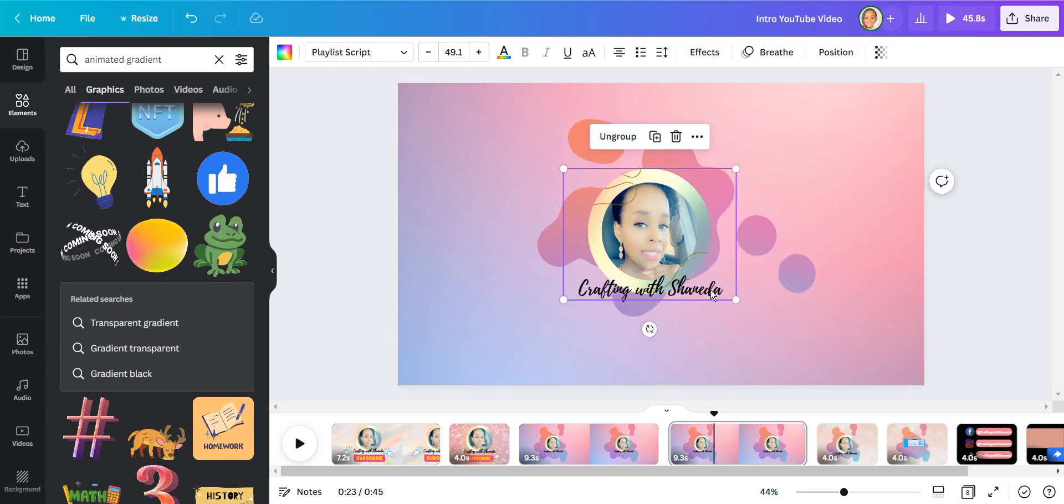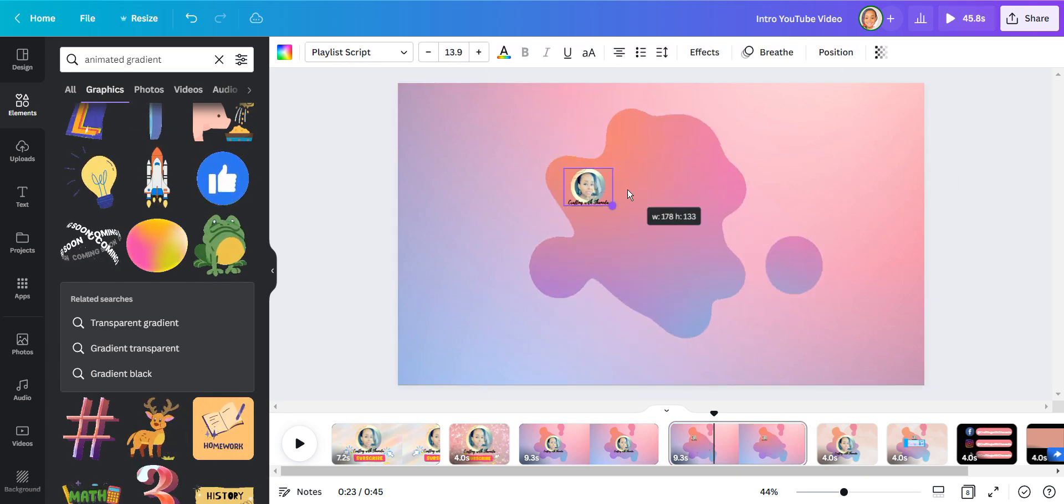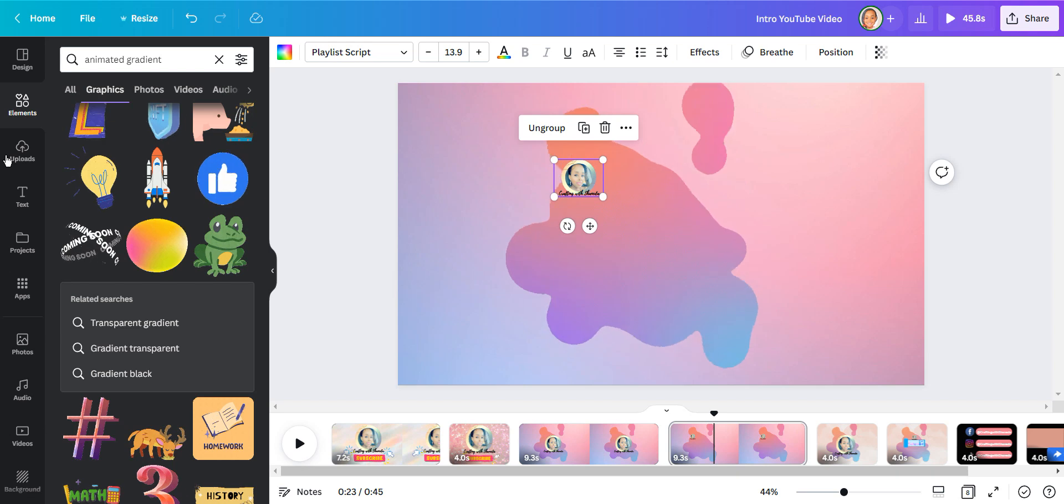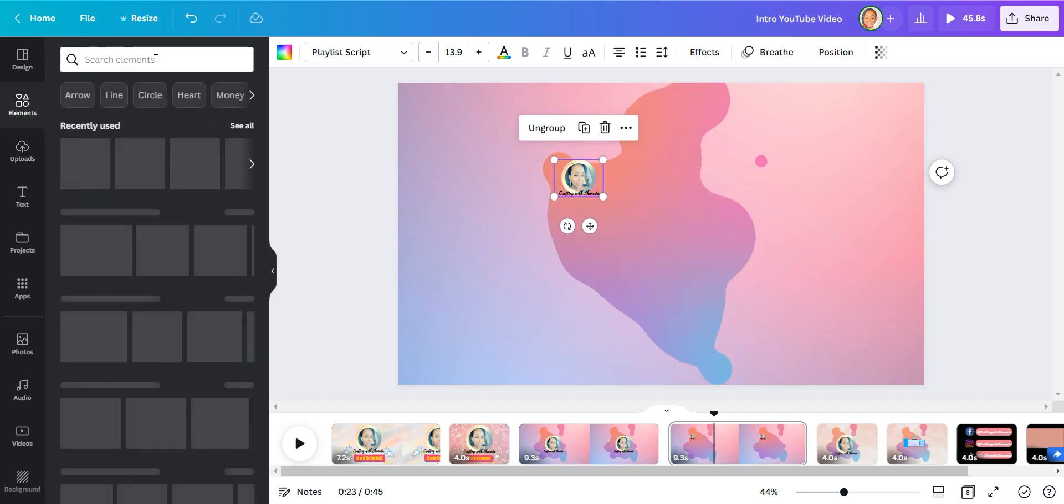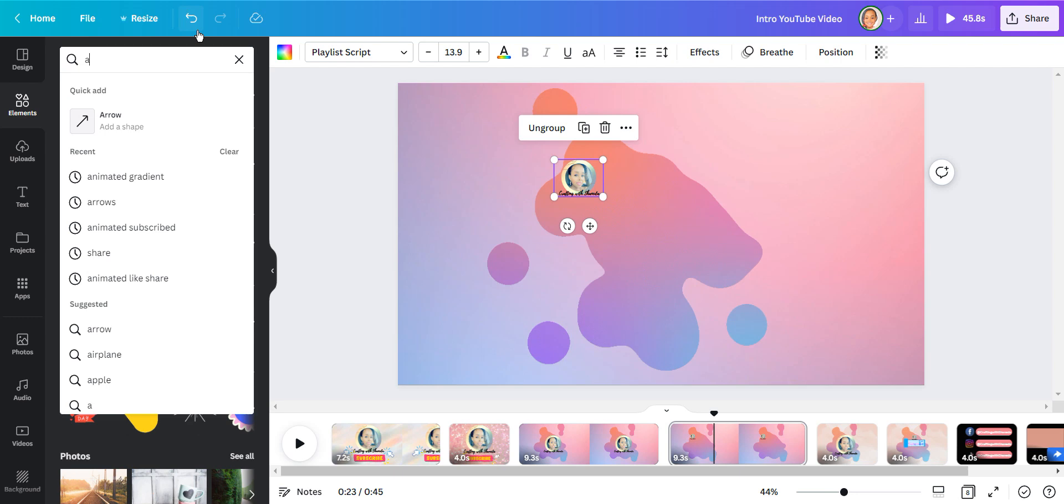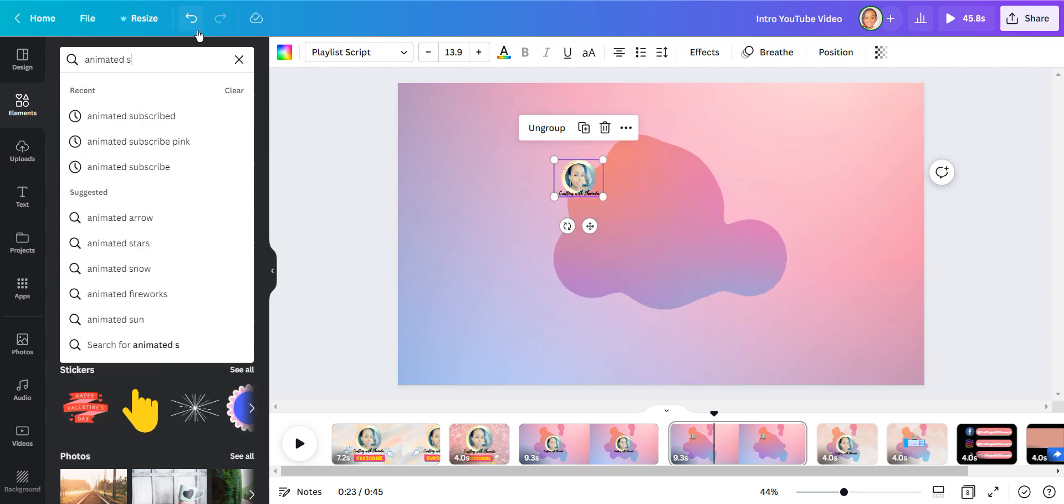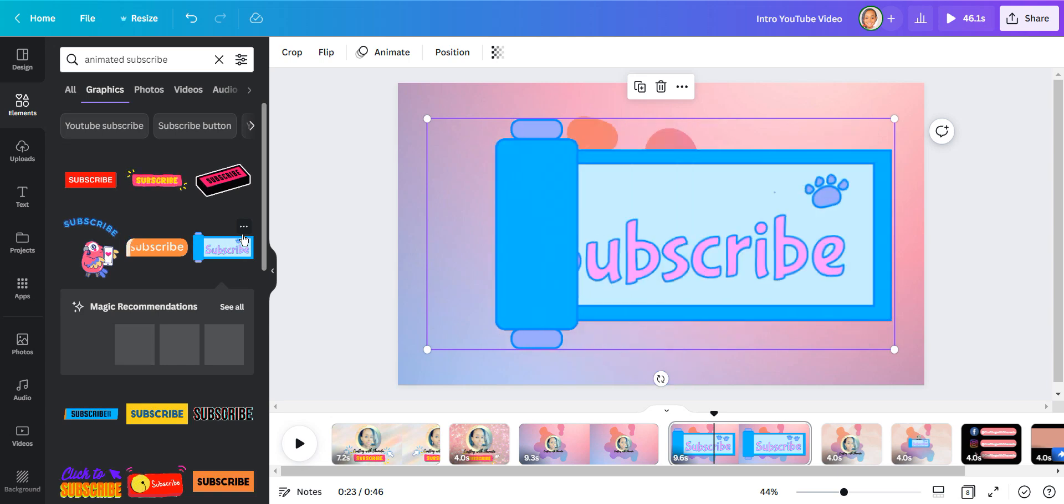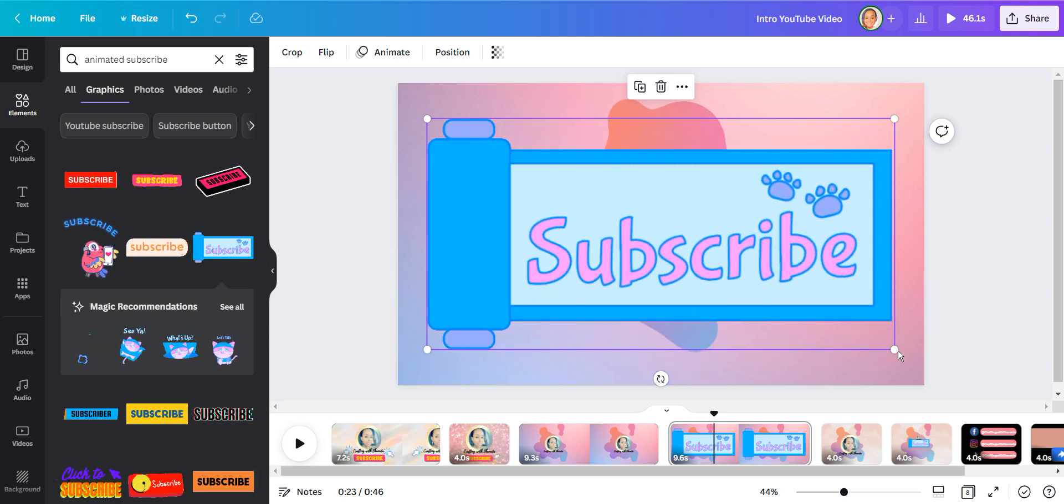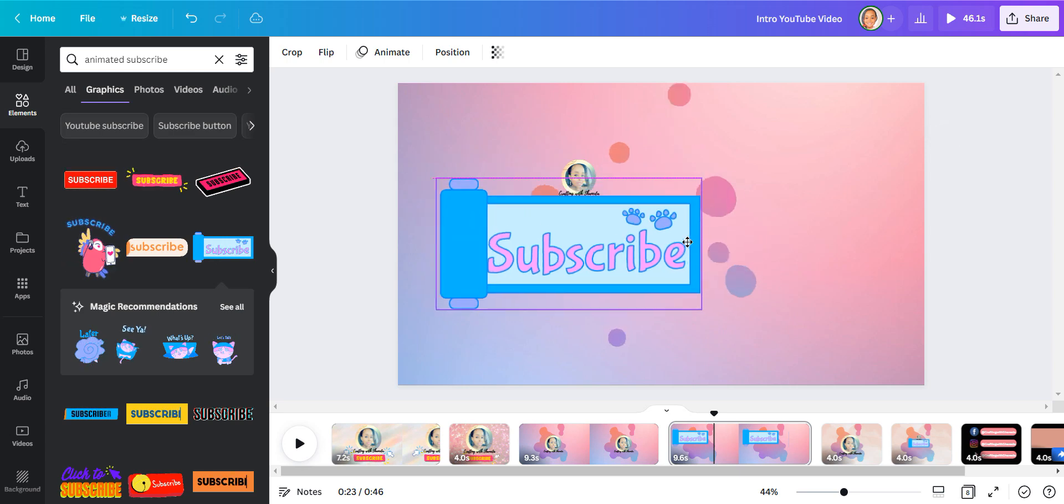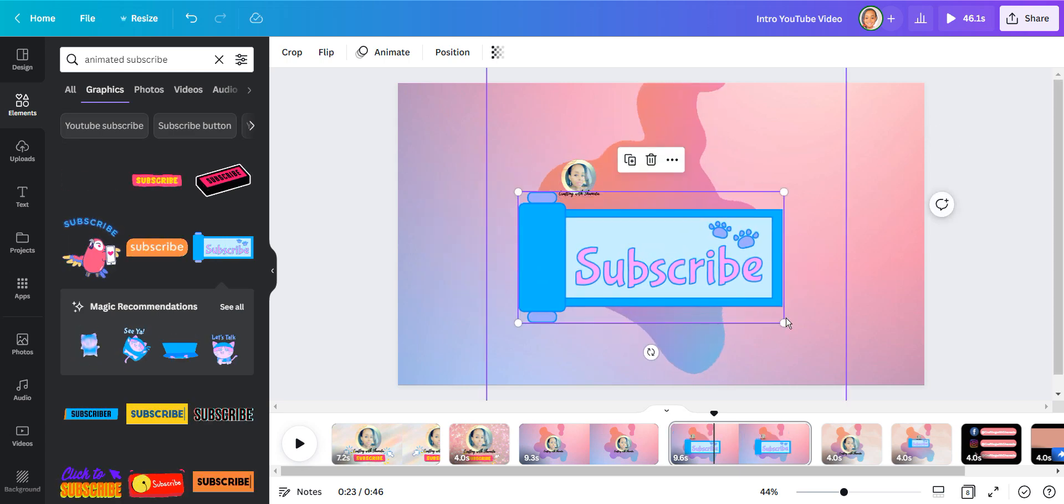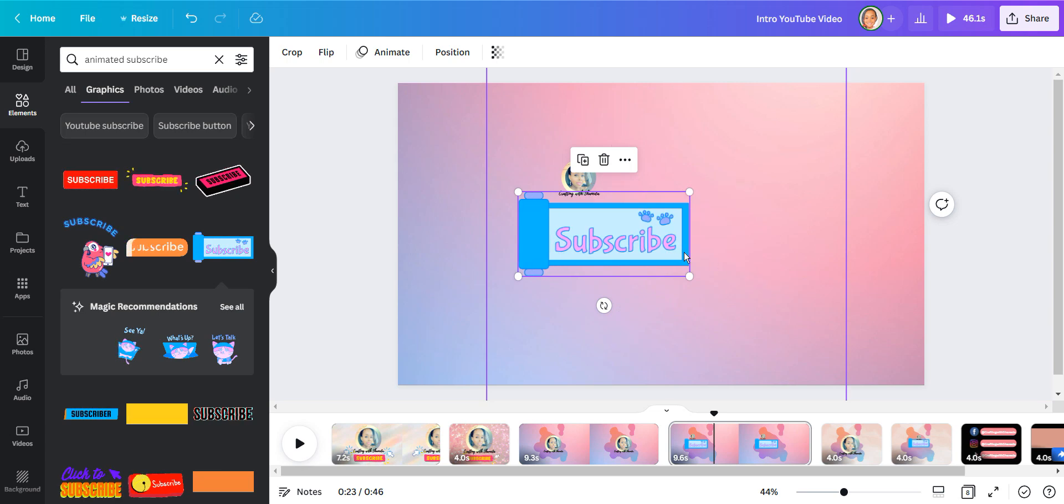Now with the same design I'm going to go ahead and change it up just a little bit. I'm going to reduce my logo size and I'm going to look for an animated subscribe button here. I like this scroll look. And I added that right on top of that animated gradient.